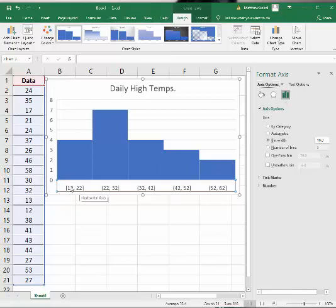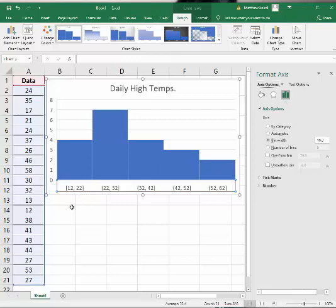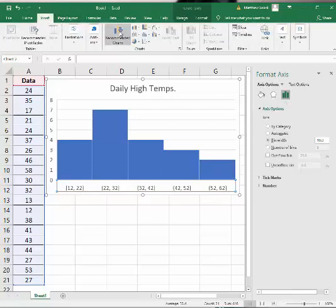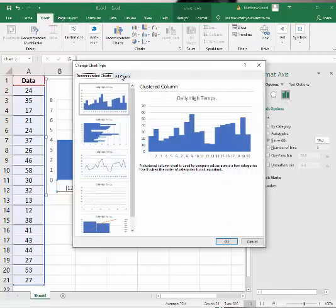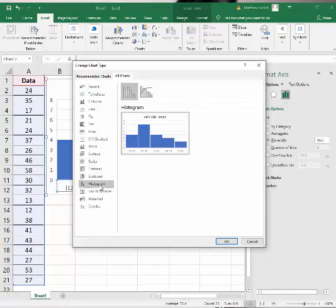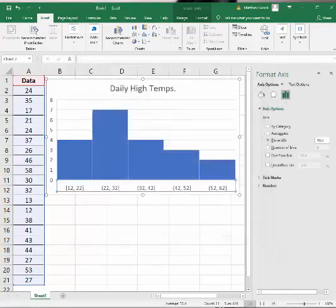They'll look at the class width to that, but that's okay - that's just one way to do it. So again, select the data, click Insert, Recommended Charts, over to histogram. Hope that helps.